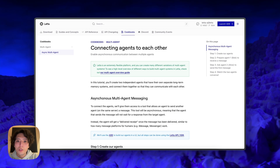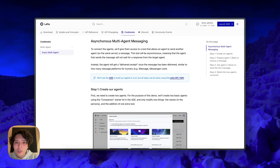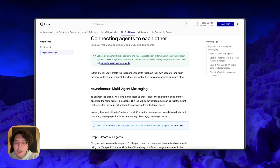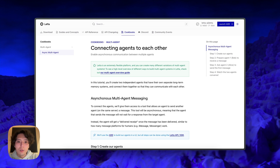Now we're going to go over a simple tutorial where we connect two agents to each other. We'll create two independent agents, add the asynchronous messaging tool, attach it to our agents, connect them to each other, and have them message each other in a ping-pong fashion. This tutorial is on our cookbooks page. It uses the built-in tool, so it's very easy to get set up. If you want to walk through it yourself, just check out the cookbook page and find the async multi-agent tutorial.